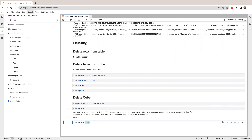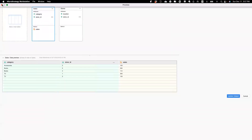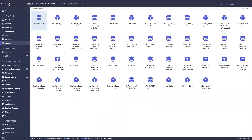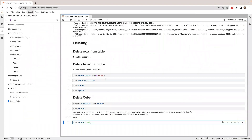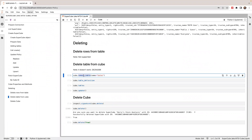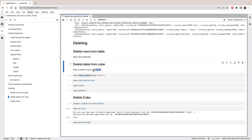Let's check — if I close this and refresh, this should be gone. Now the cube is gone — it's deleted. There's also another method called remove_table, but this doesn't work. I think there's a bug and we're going to fix it — the remove_table method doesn't work.